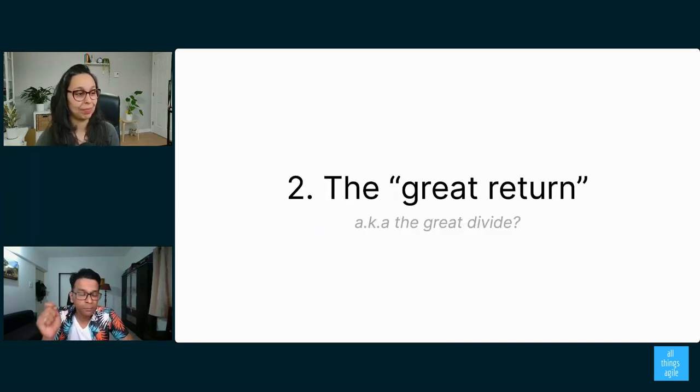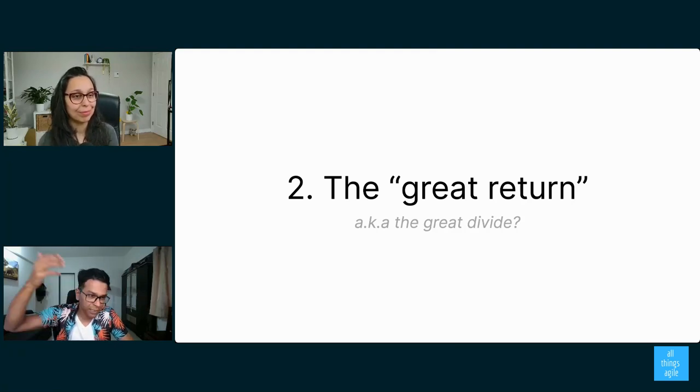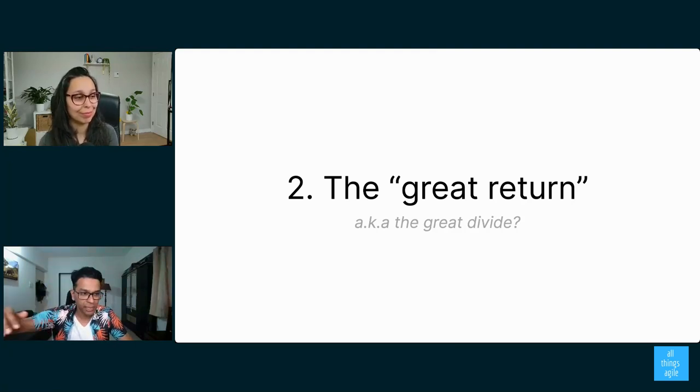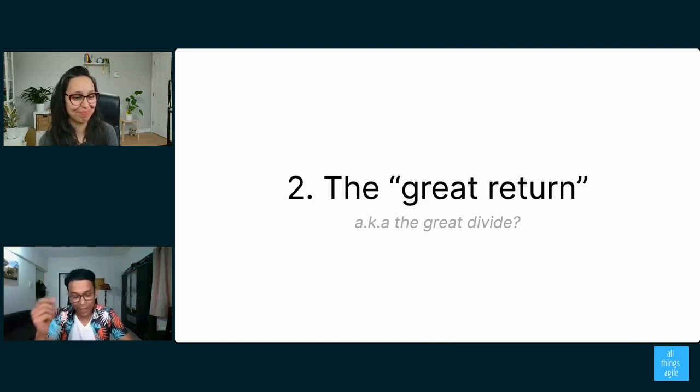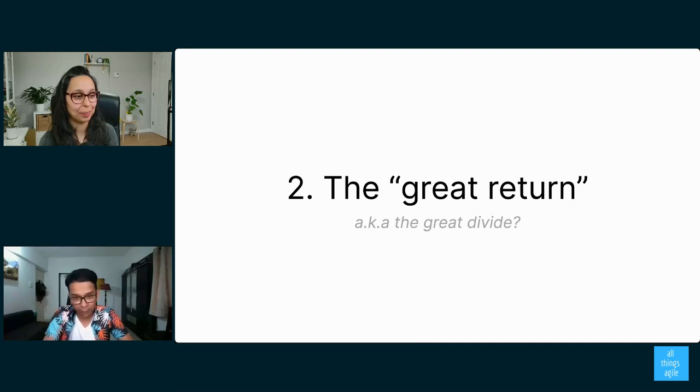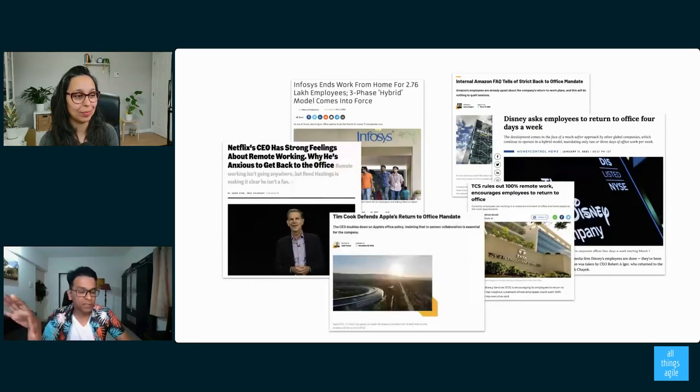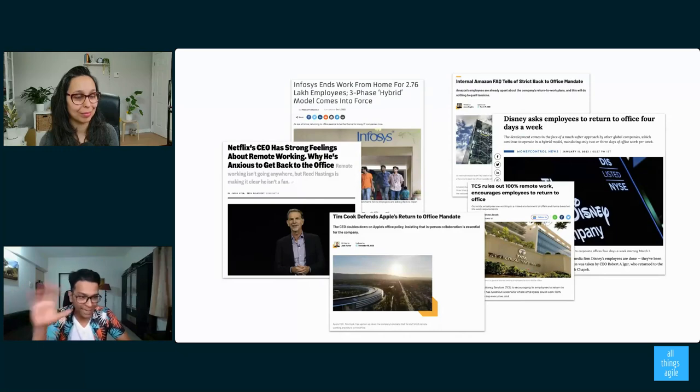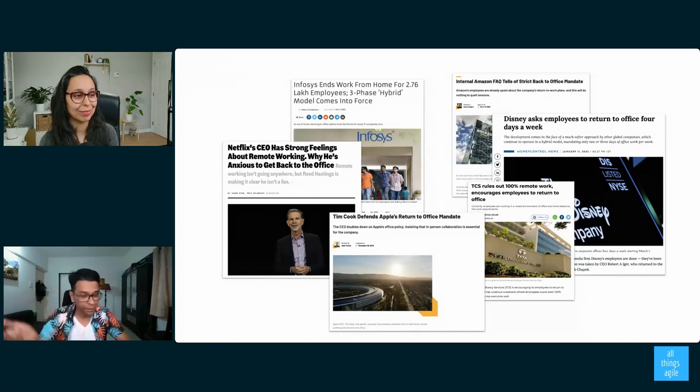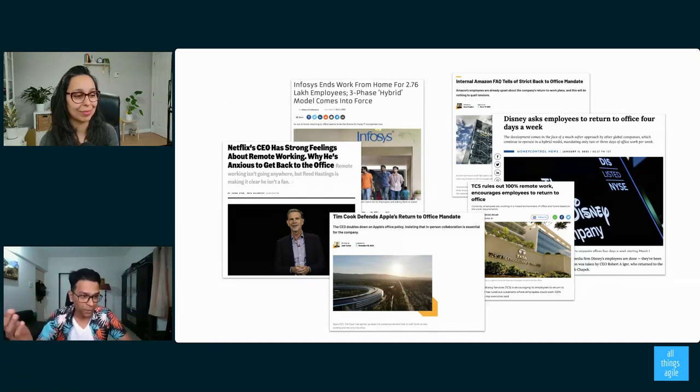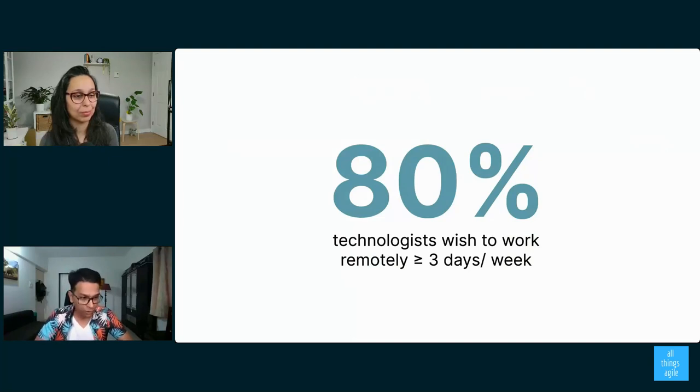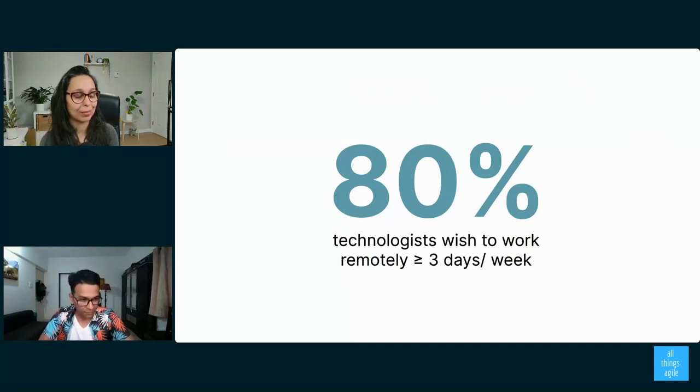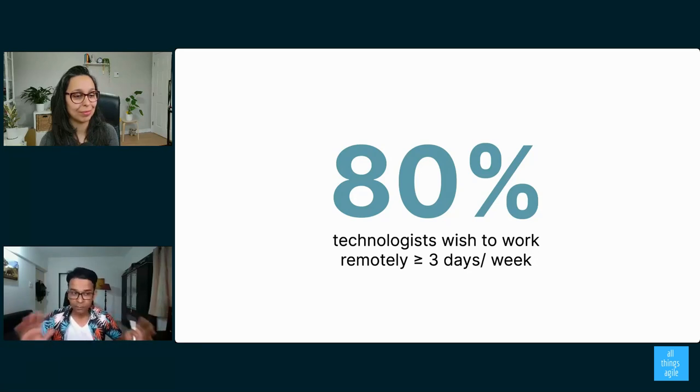So let's talk about the second problem. The second problem is what a lot of people are calling the great return. So there was the great resignation, there was quiet quitting, the great renegotiation, and now there's the great return. And I like to think of it also as the great divide. And I'll tell you why. A lot of you have seen all of these pieces of news you see on your screen right now: execs asking their people to come back to the office. That's one part of the reality. The other part of the reality is what's reflected on our poll. 80% of technologists want to work remotely most of the time, three days or more each week. This group might be a little different, but this is my research from a sample of approximately 2,000 technologists.